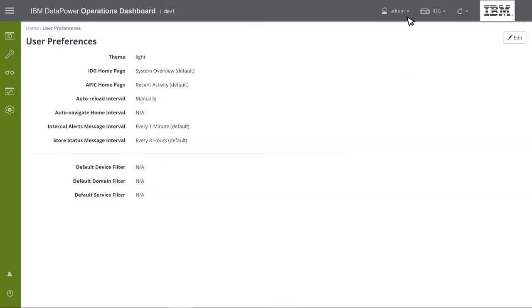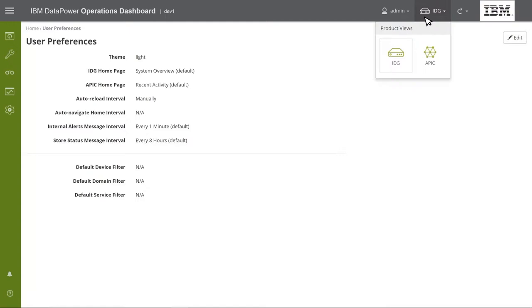More to the right, you can see the Products Views menu, which allows you to select either Gateway or API Connect View. DPOD supports monitoring both IBM products, Gateway and API Connect. Each of these has its own view within DPOD's web console. IBM Gateway appears here as IDG, which is the product's previous name. As you can see, the Gateway view is currently selected.